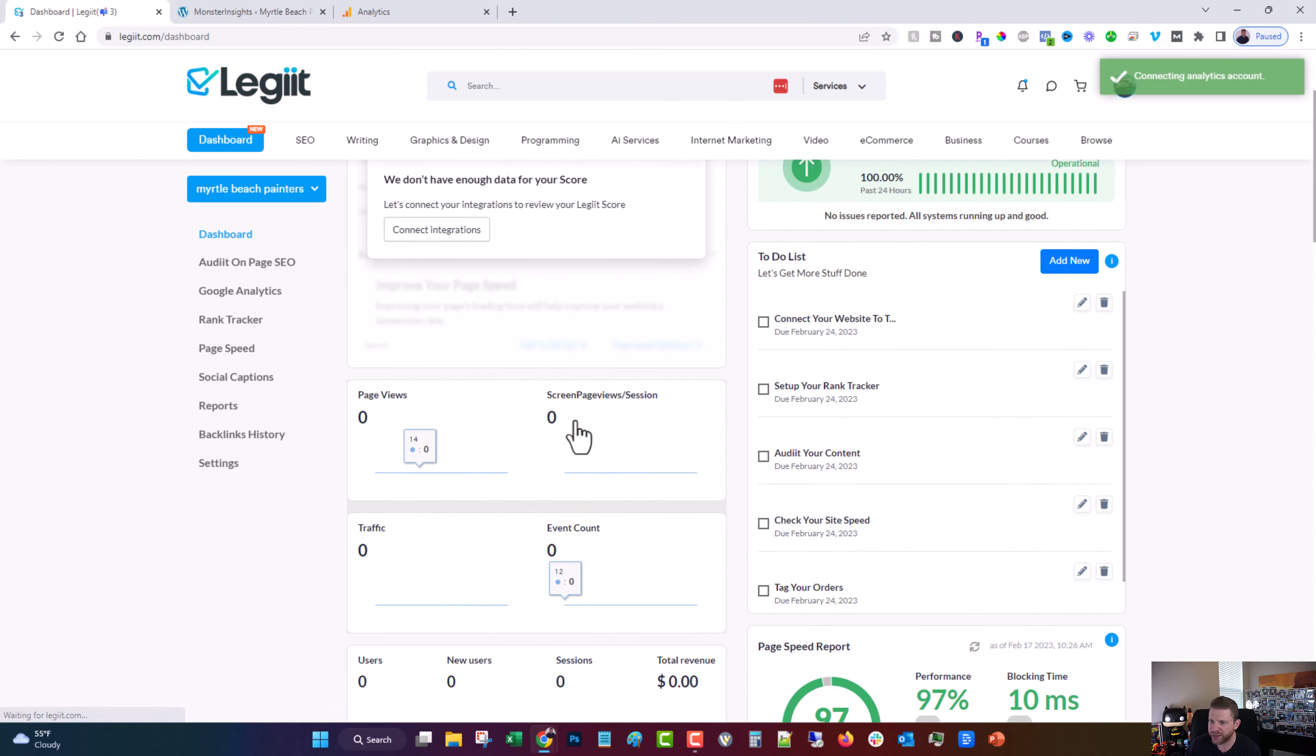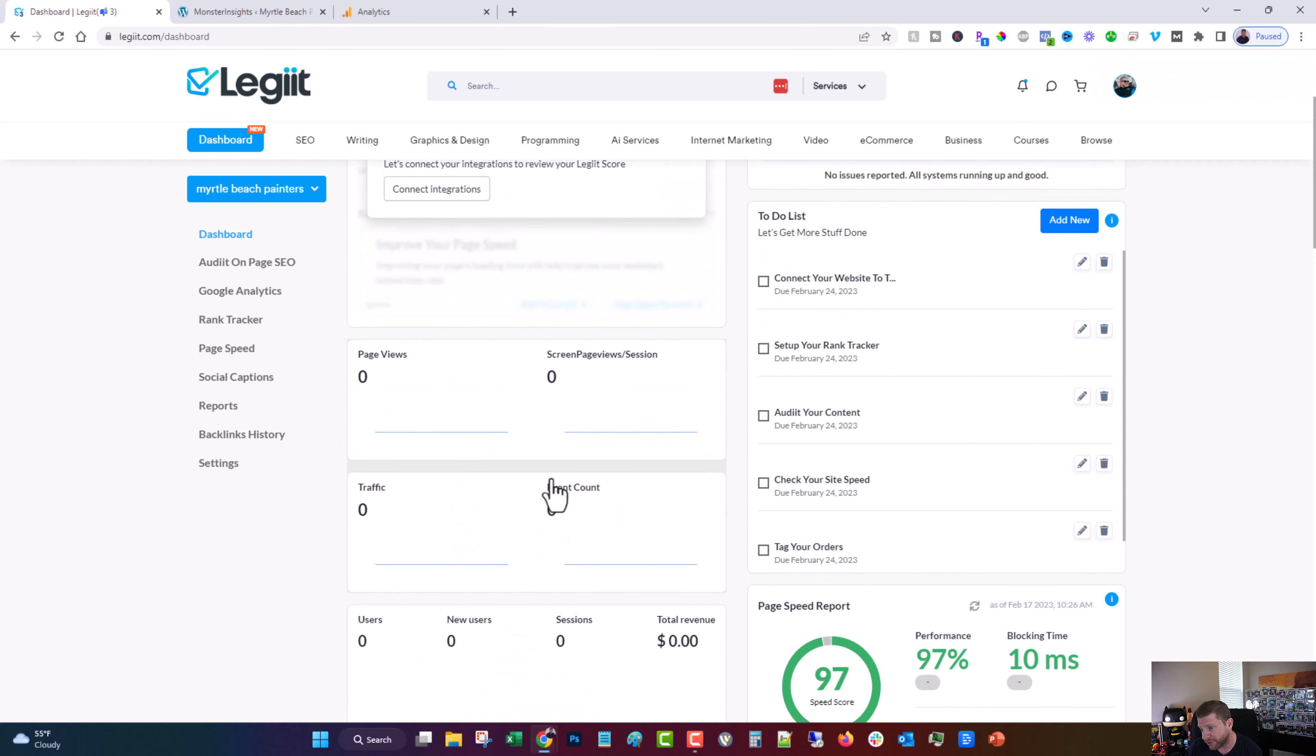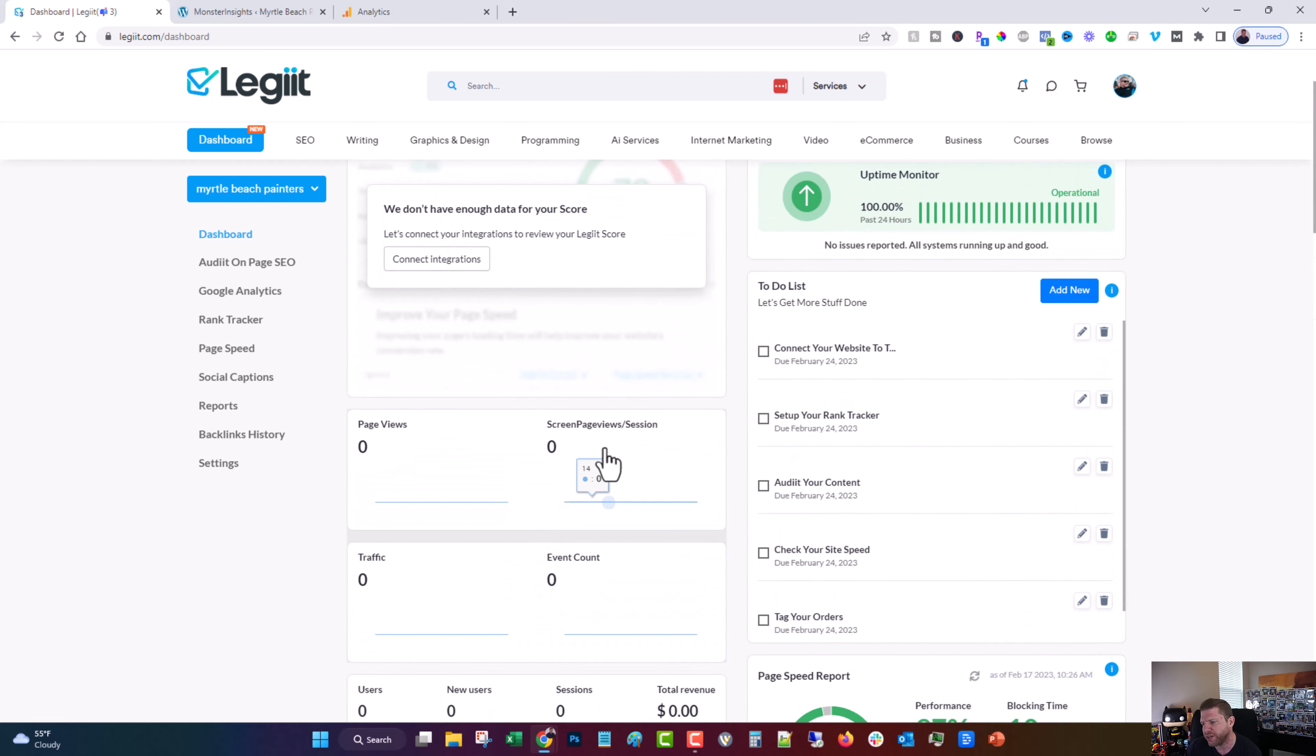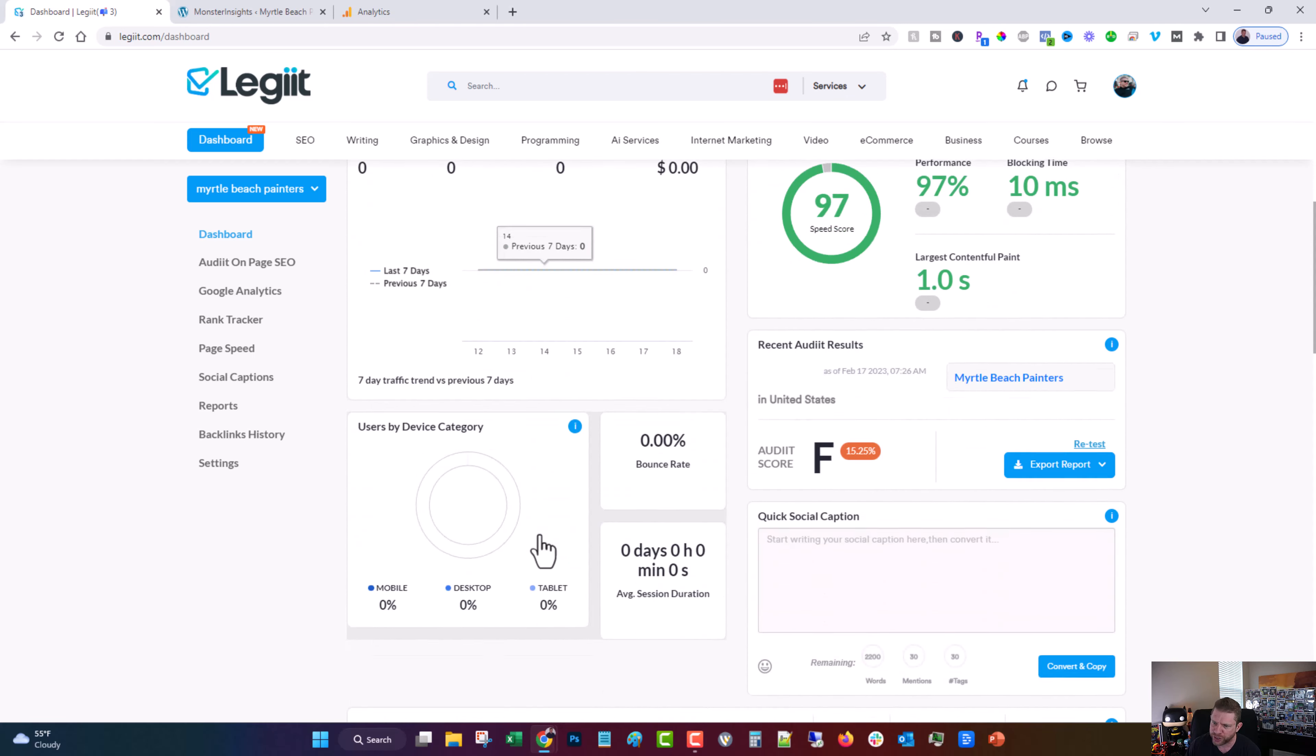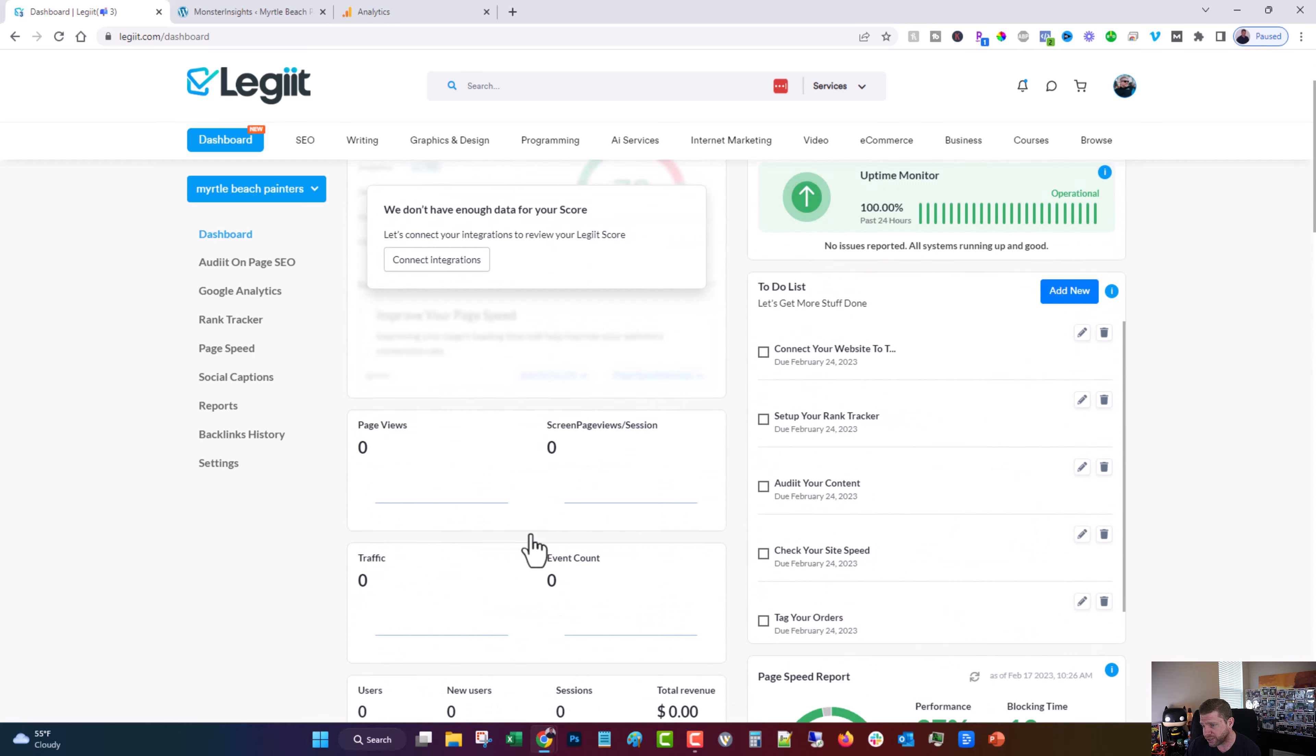And there you have it. Now, it takes Google Analytics a day or two sometimes to start populating this with traffic. And this particular website doesn't get much traffic anyway because, like I say, it's just a demo website. So this is why it's showing zero for now. But you can see it's all connected to Google Analytics now. I will show you an example of what it does look like when it's full.